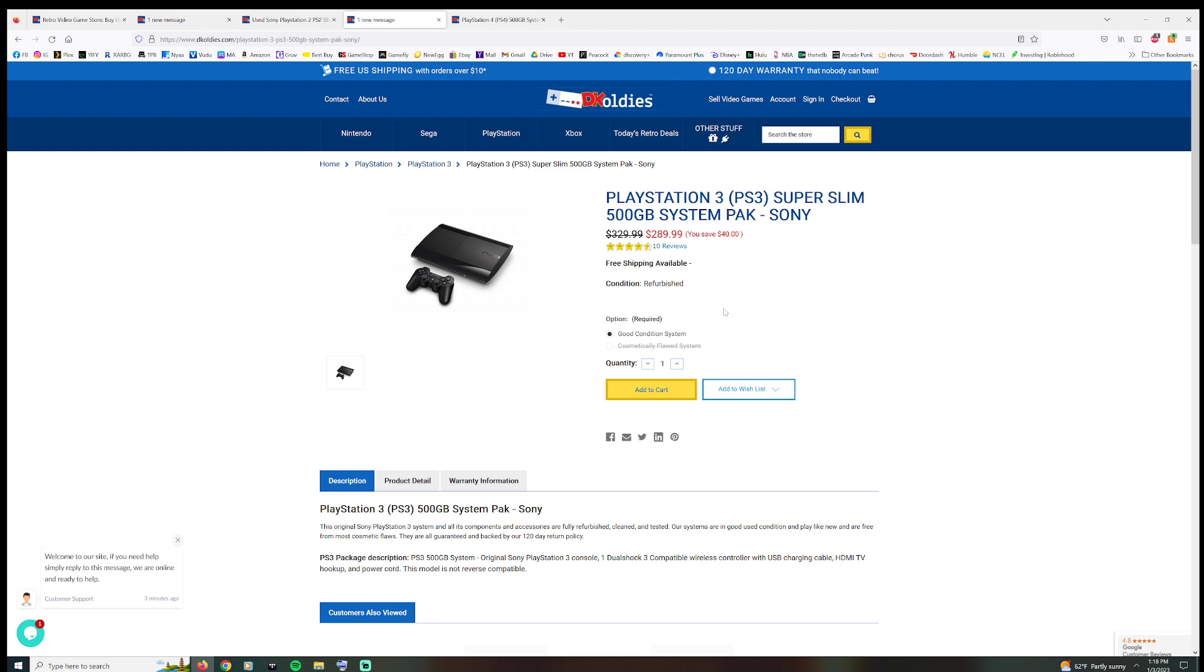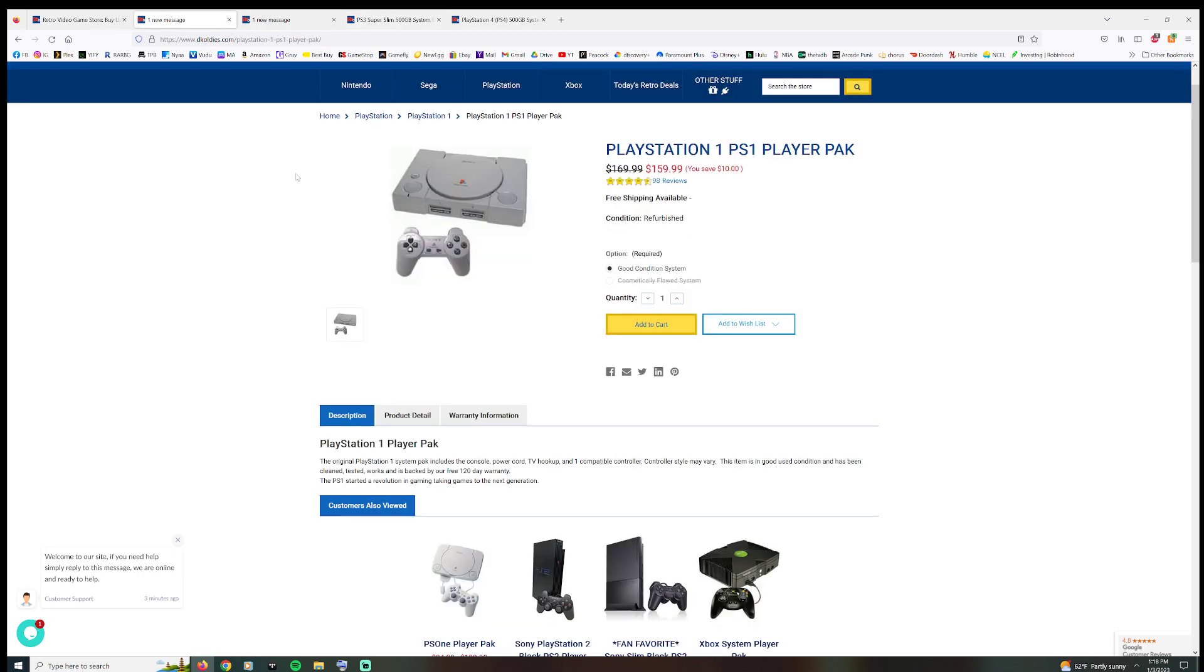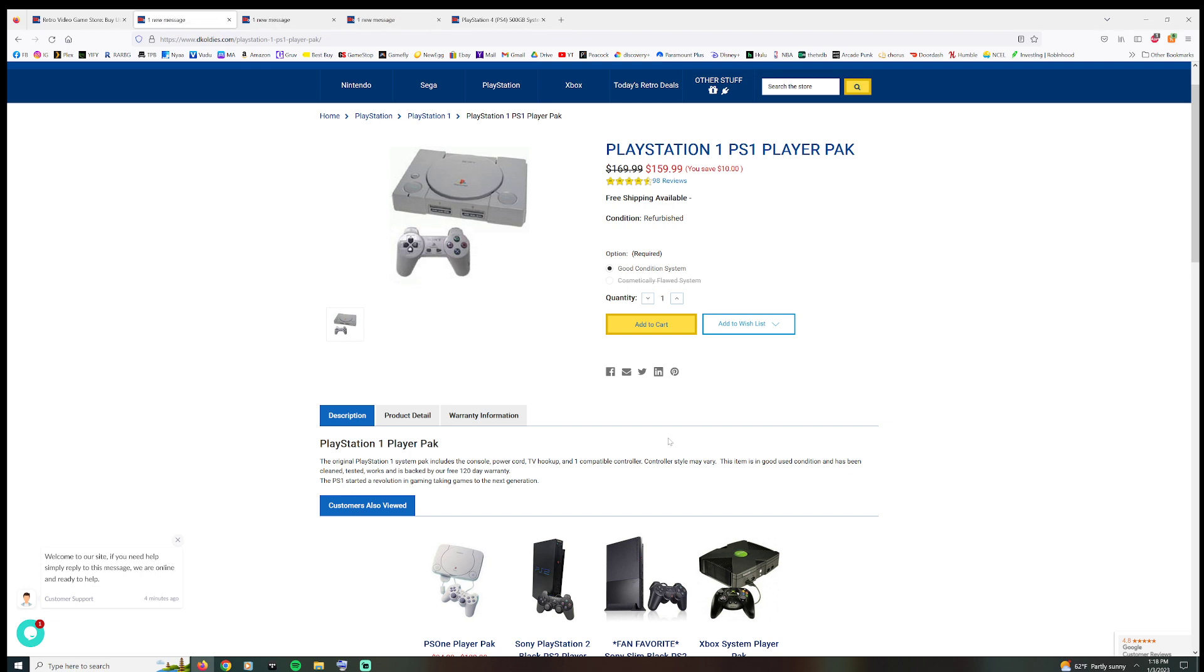I used to work at a local game store and you could literally get a PS1 for like 25 dollars because it's not worth that much. And we would clean them and test them, make sure they all worked. If you bought them, you got a 90-day warranty.